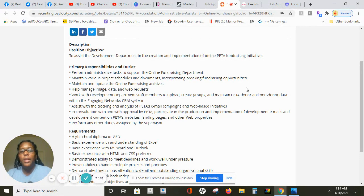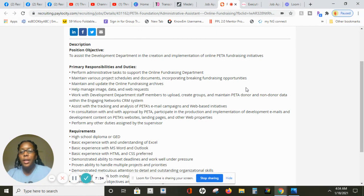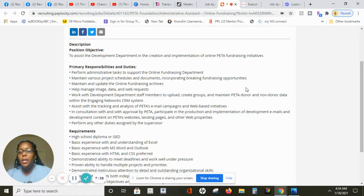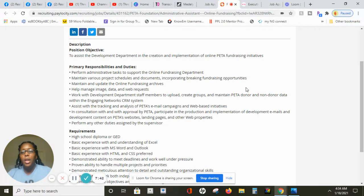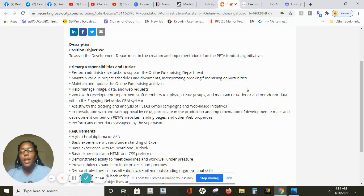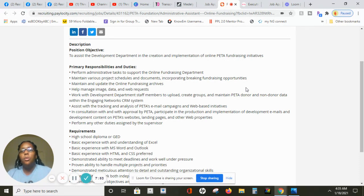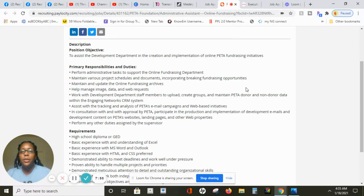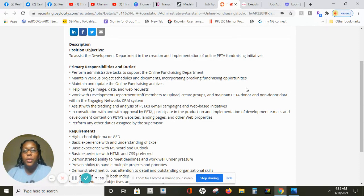You will also work with development department staff members to upload, credit groups and maintain PETA donor and non-donor data with engaging network CRM systems. In consultation with and approved by PETA, you'll participate in the production of information of development emails and development content websites, landing pages and other web properties.